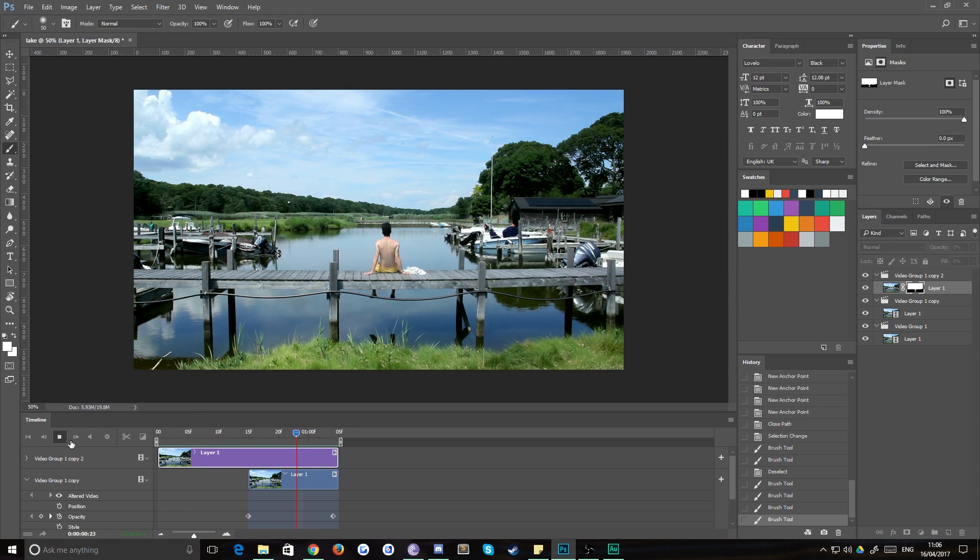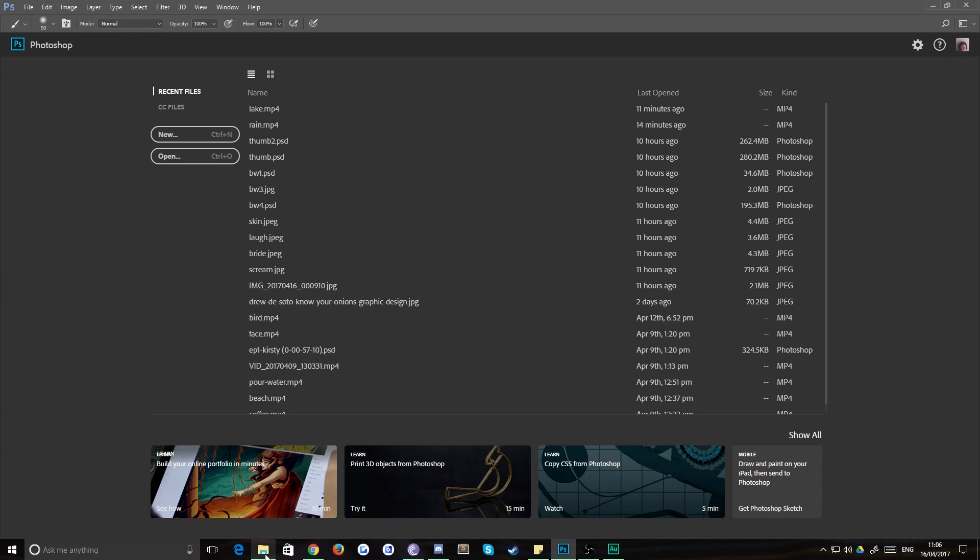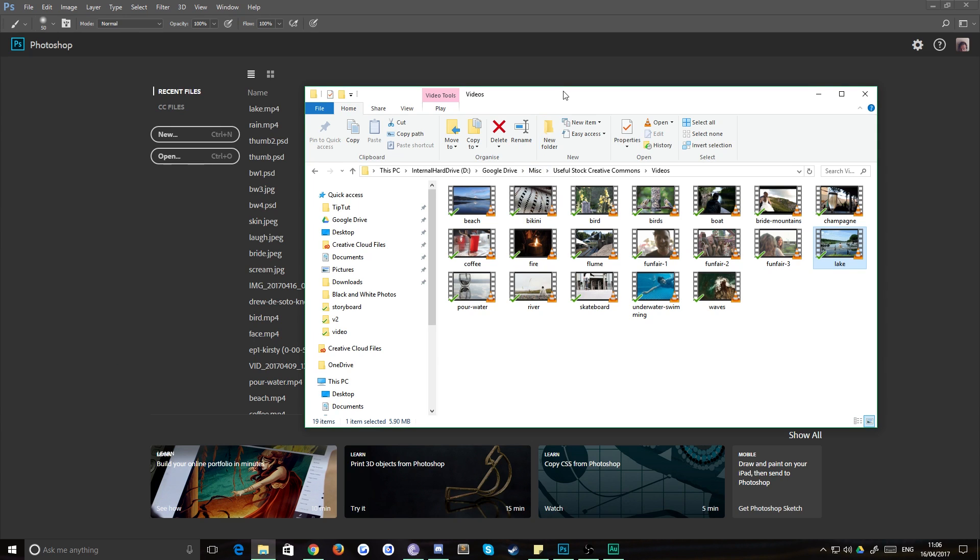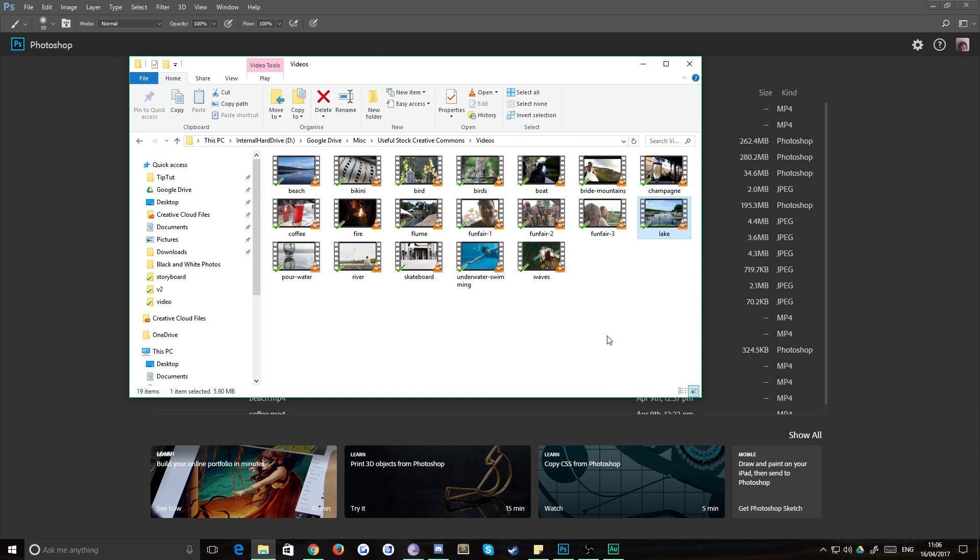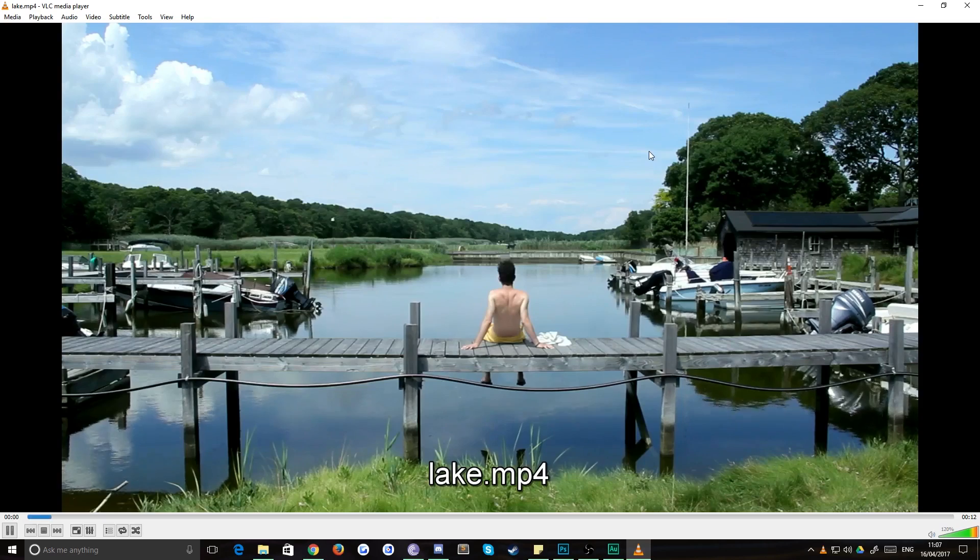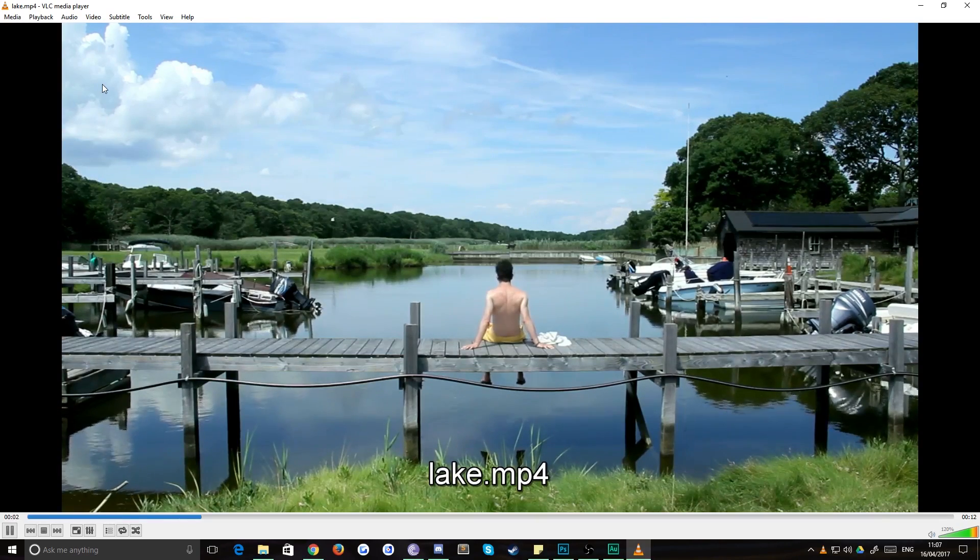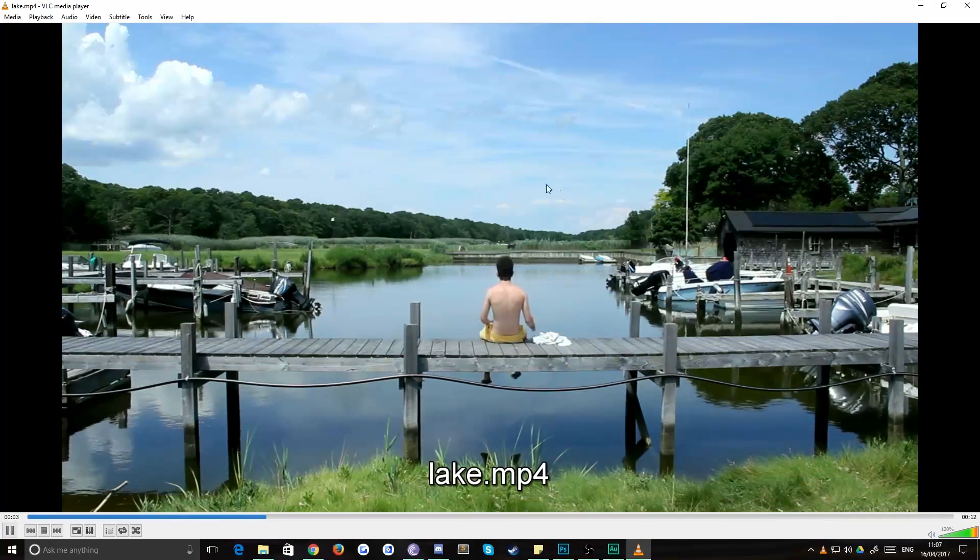I'm just going to stop that from playing. The first thing you're going to want to do is find a piece of footage that has a perfectly still camera. For example, I have this video here, which we've used called Lake. The camera is completely still.